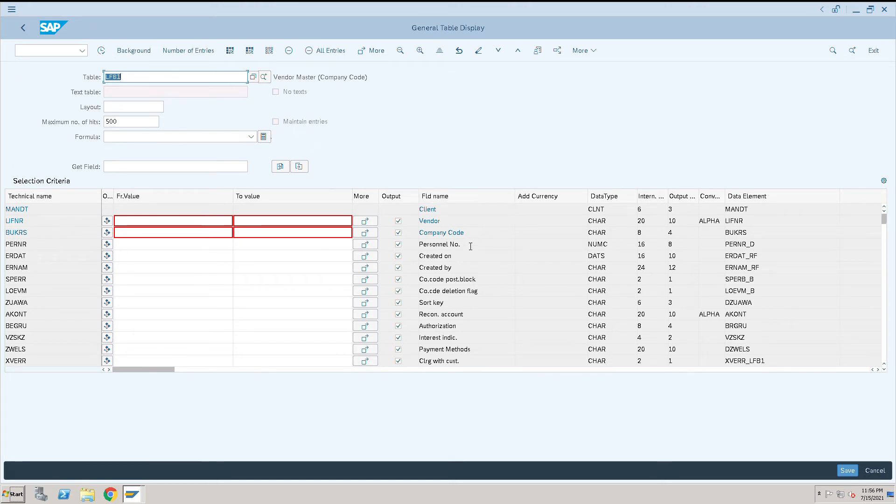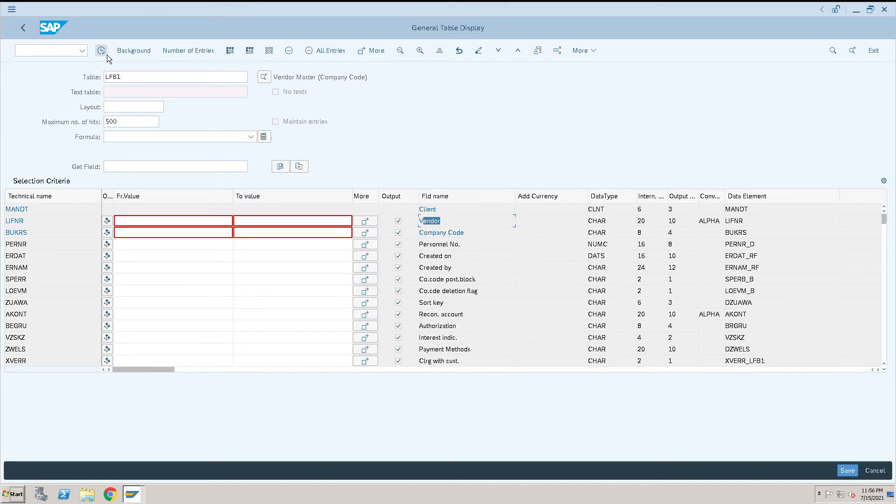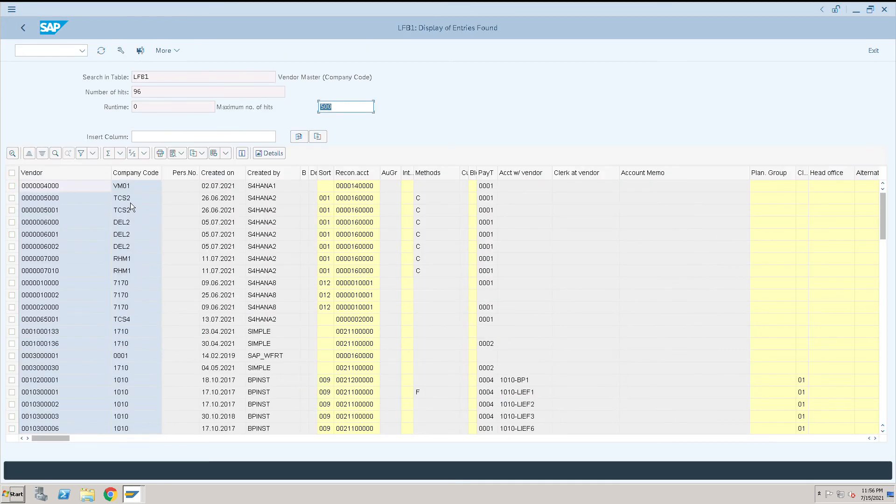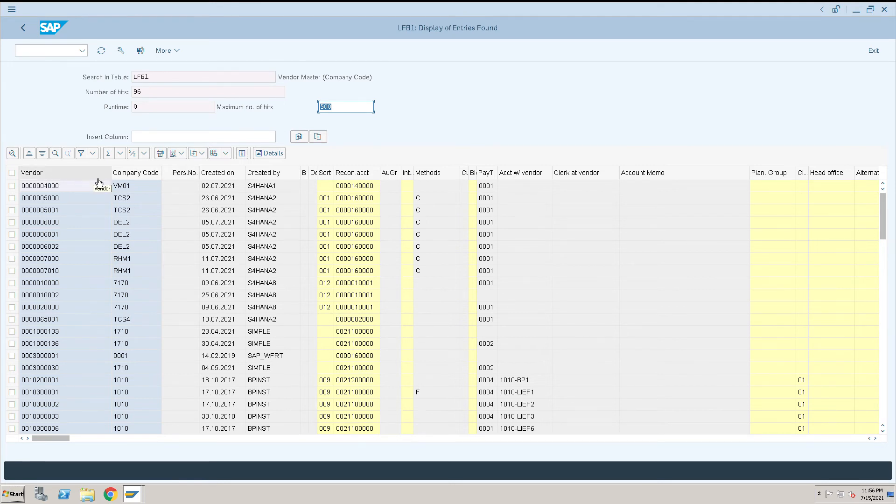If I go inside this LFB1 or LFA1, any table, I can still see the vendor name, company name and all. If I want to change this into technical names...